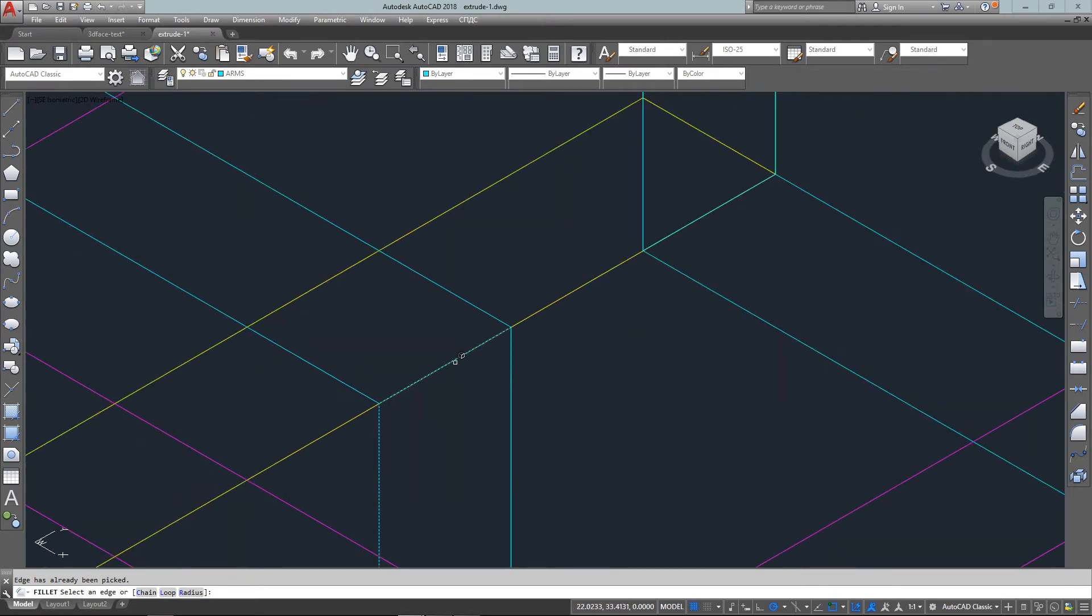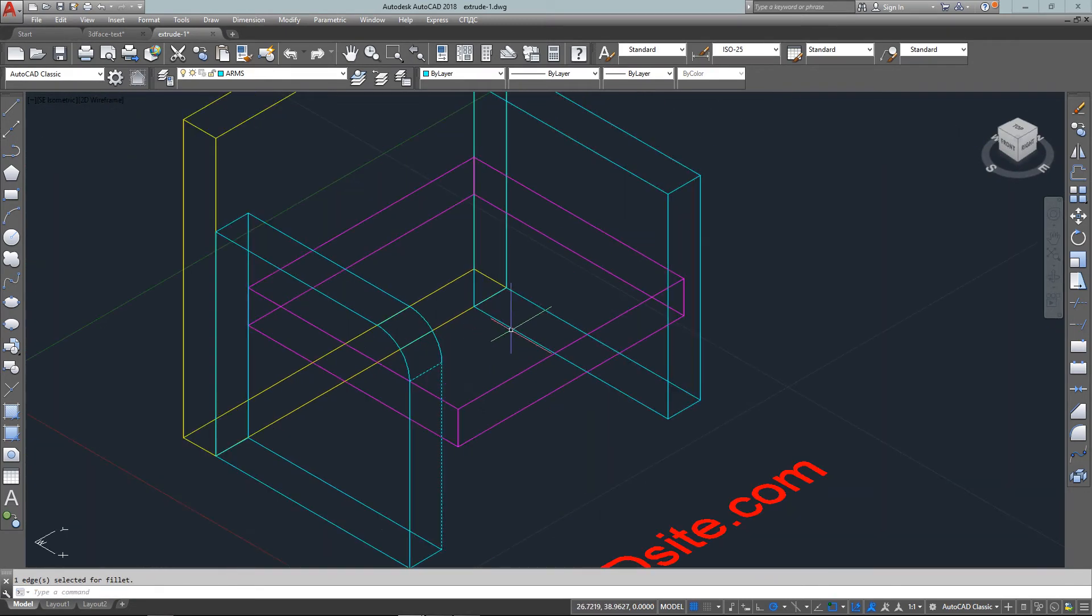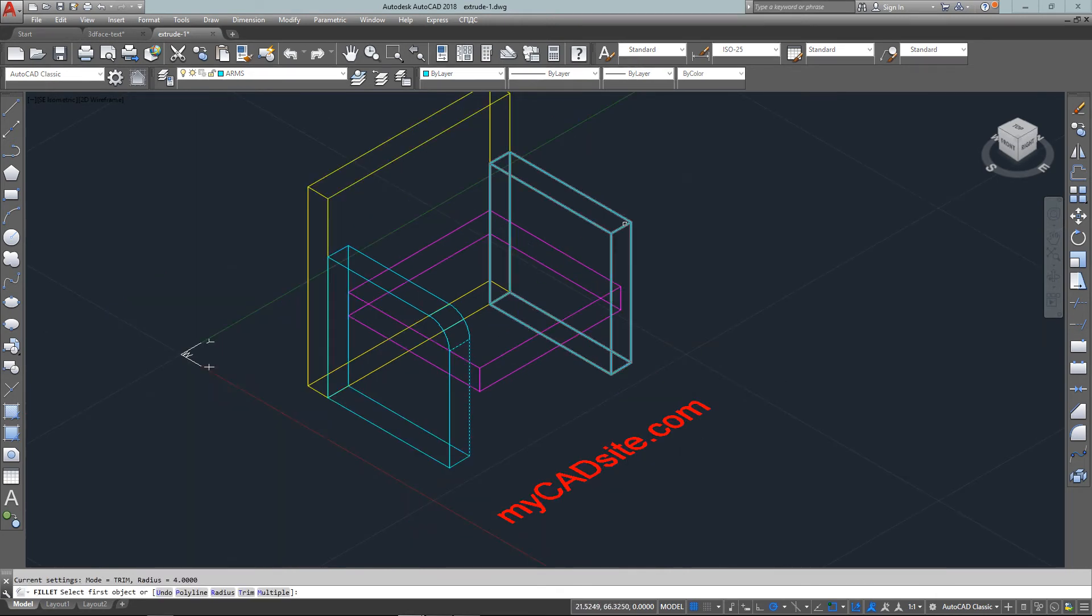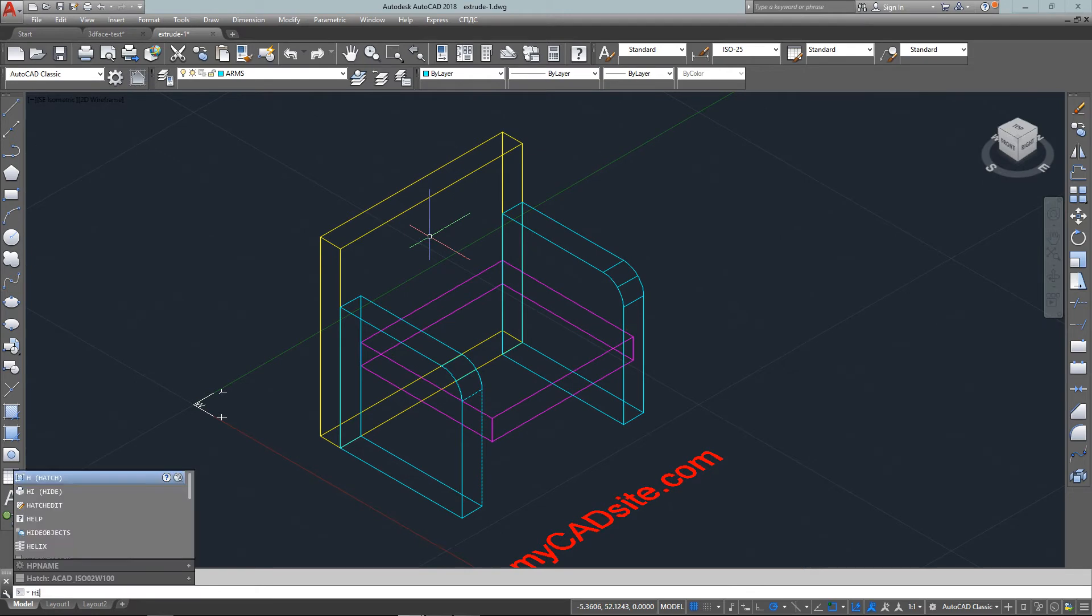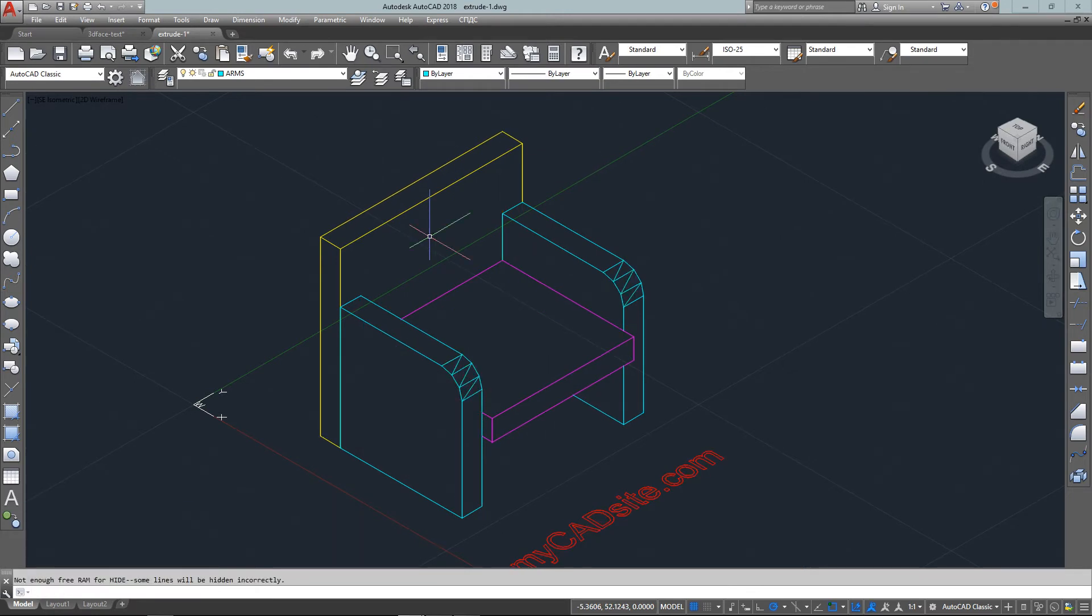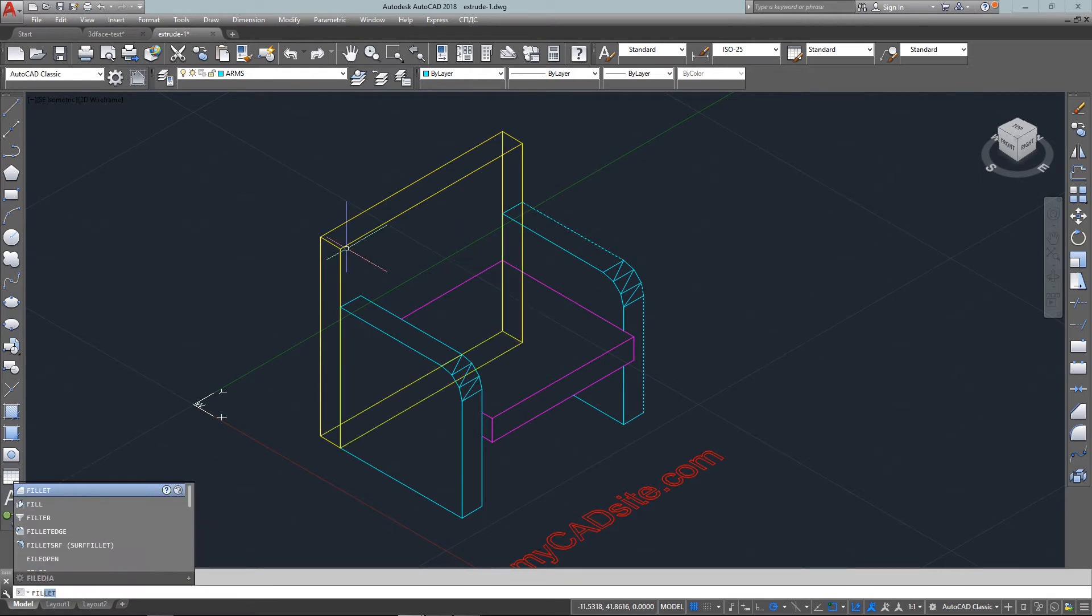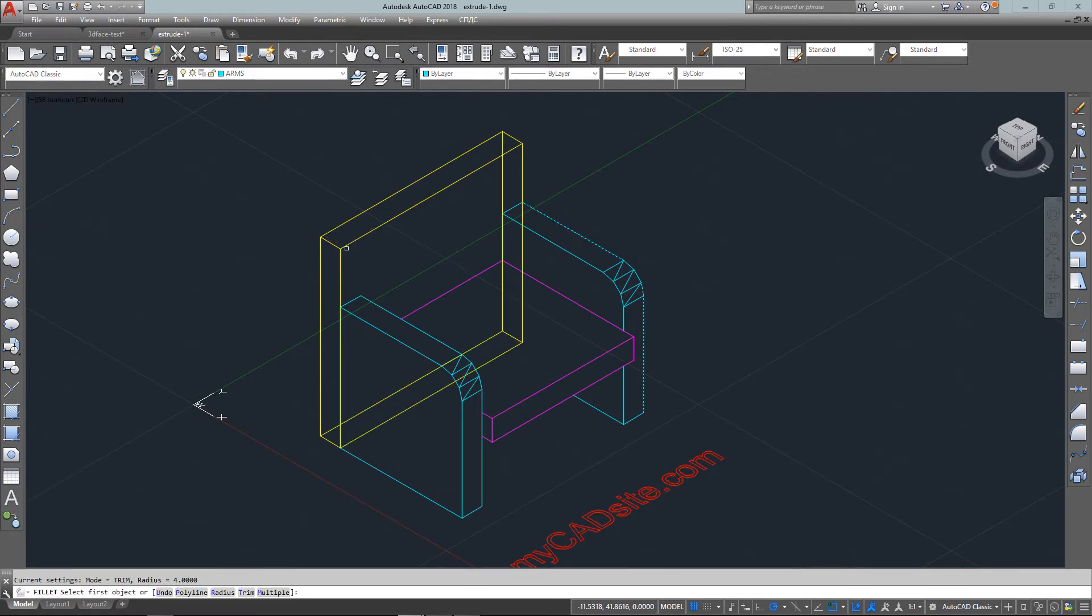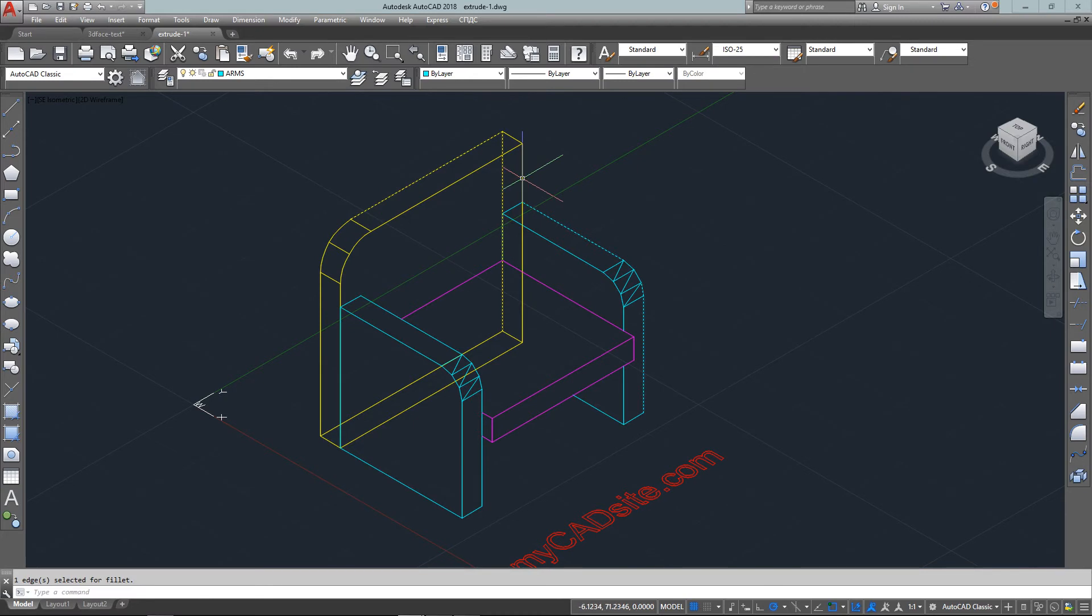I'll make the edges of the chair a little softer. I just select any corner and give it a radius of four inches, and now I have the curves on the arms. You can see after being hidden it's starting to look a little more realistic.